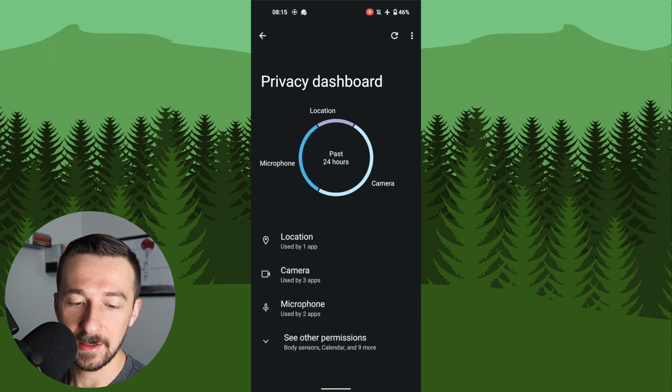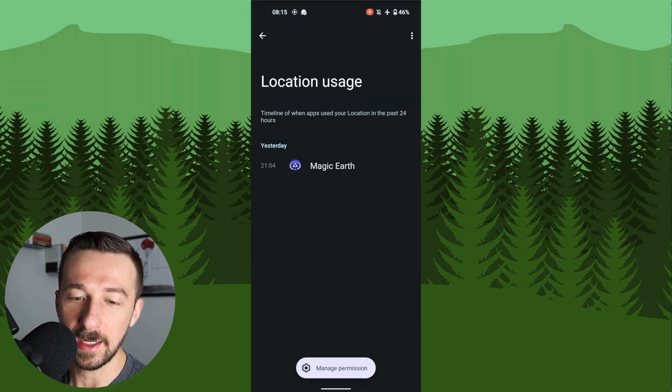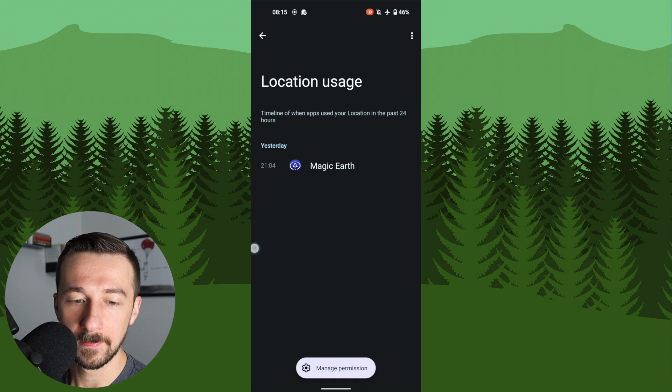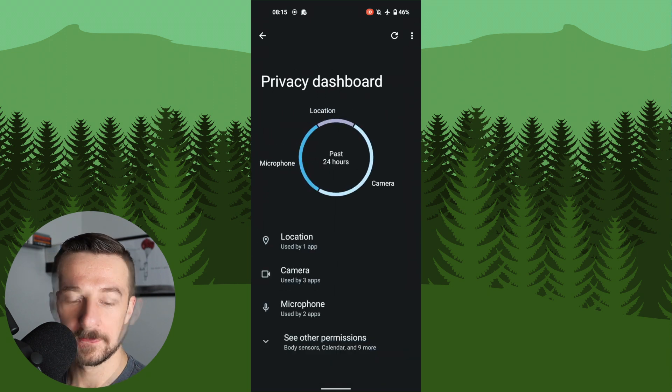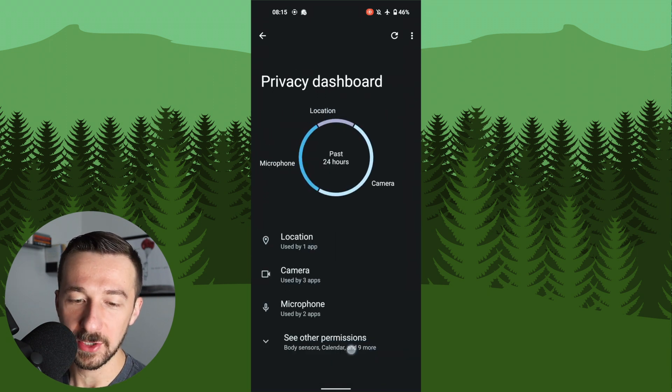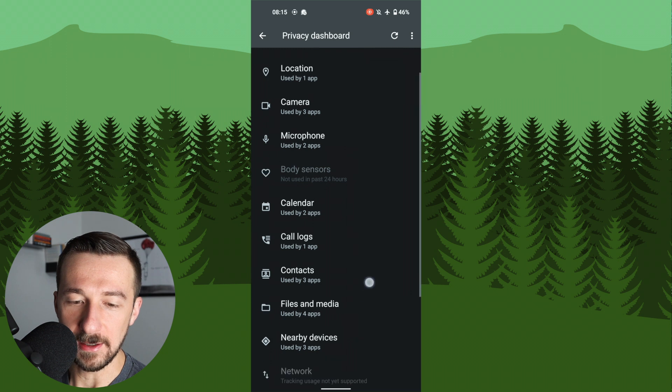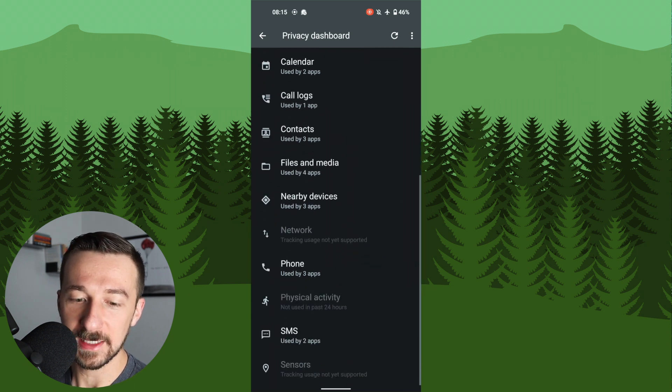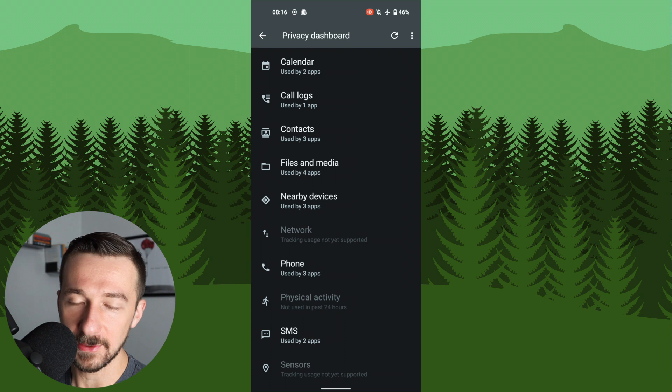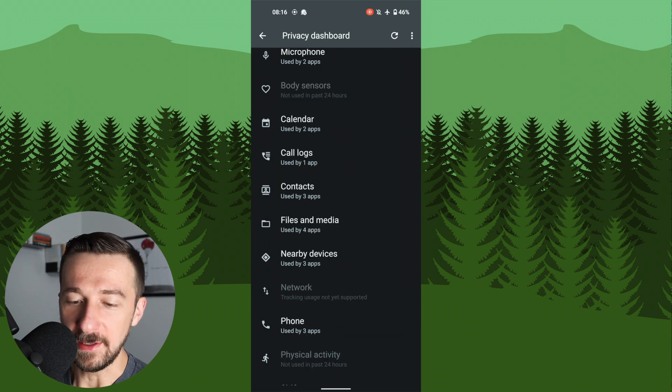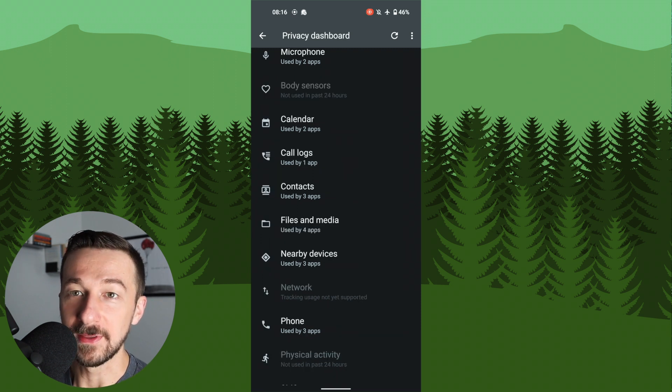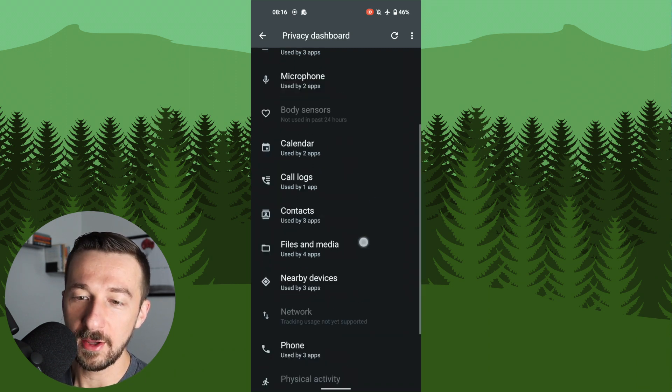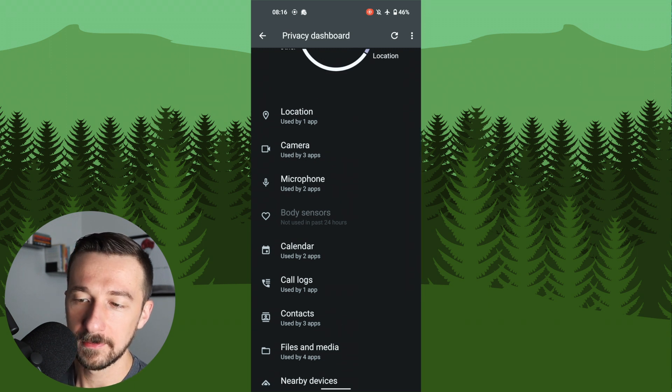Same thing, select location. You get to see when and what used your location. There is also the option to see other permissions. If we look down here, calendar, call logs, contacts. There's a few not supported yet. Network, sensors. I'm pretty curious how they're going to represent the network usage if they do ever add that. But all in all, I'd say the privacy dashboard is a pretty cool addition.